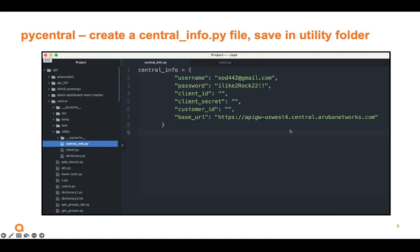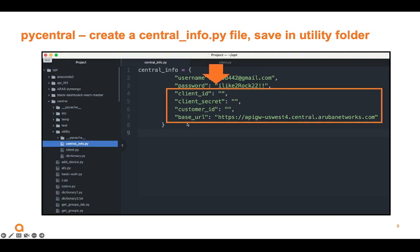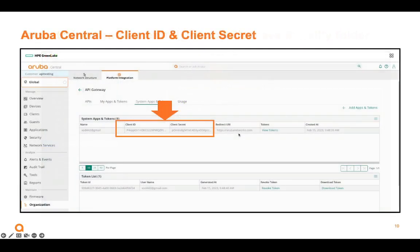I have a dictionary, Python dictionary, called CentralInfoHere with my username and password. Now, I know those already, right? But the client ID, the client secret, the customer ID, and even the base URL are known to me. So I need to go find these. This just happens to be my API gateway I'm using, but I'll show you where to find yours.